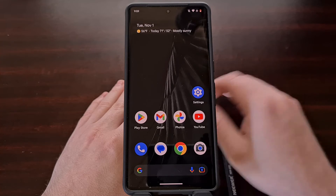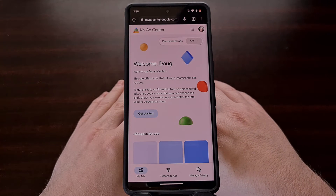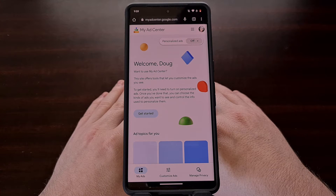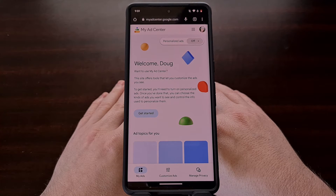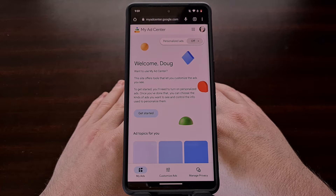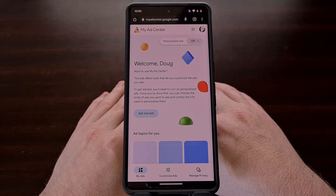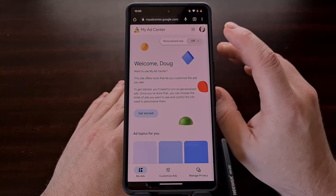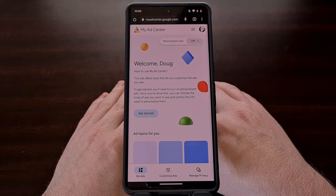You can find this new website by visiting myadcenter.google.com and making sure that you're logged into your main Google account. I'll be including this link in the video description below for those who just want a link to click.